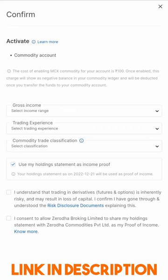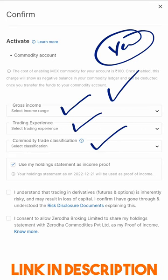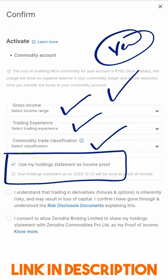You will notice that some additional verification is needed to enable this. You have to provide your gross income, your trading experience, your commodity trade classification, and they are also saying you can use your holding statement as income proof, which is great.